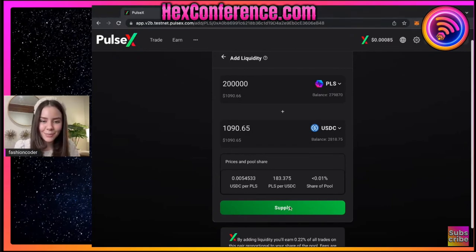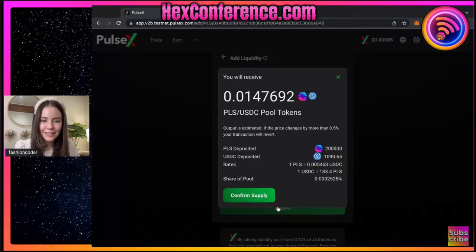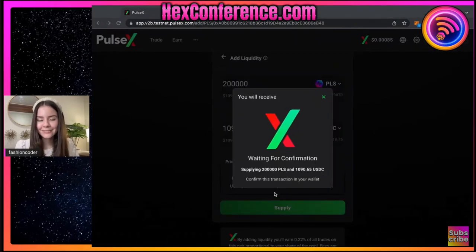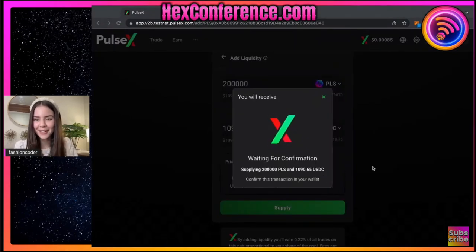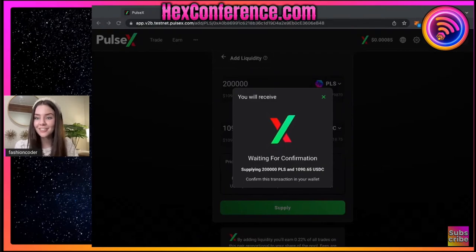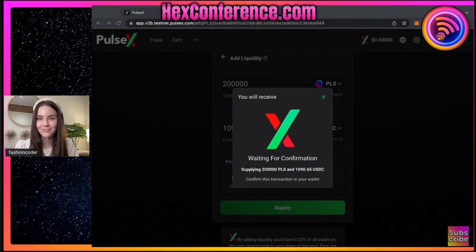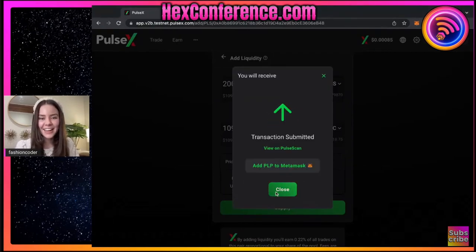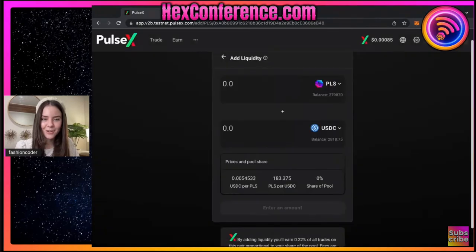As you can see, we have almost the exact same amount of dollar value of pulse to USDC that we are pairing together - hence the liquidity pair. So we're going to click supply and we're going to confirm the supply and we're going to have to go to MetaMask again. MetaMask is heavily involved in this, if you didn't know. And then we have our pair, so we're going to close that there.